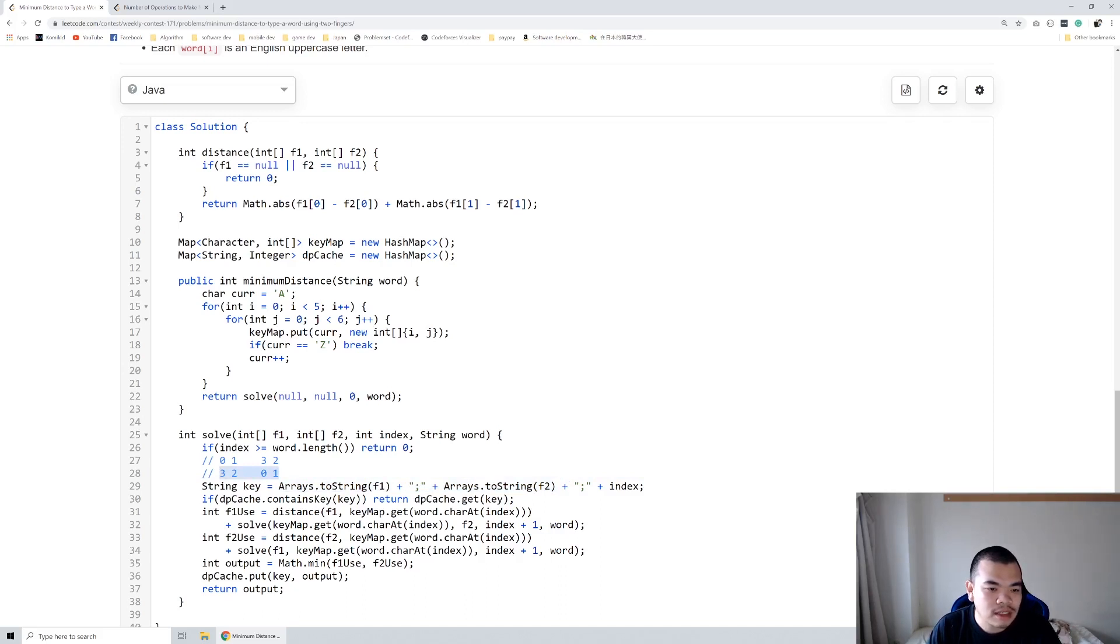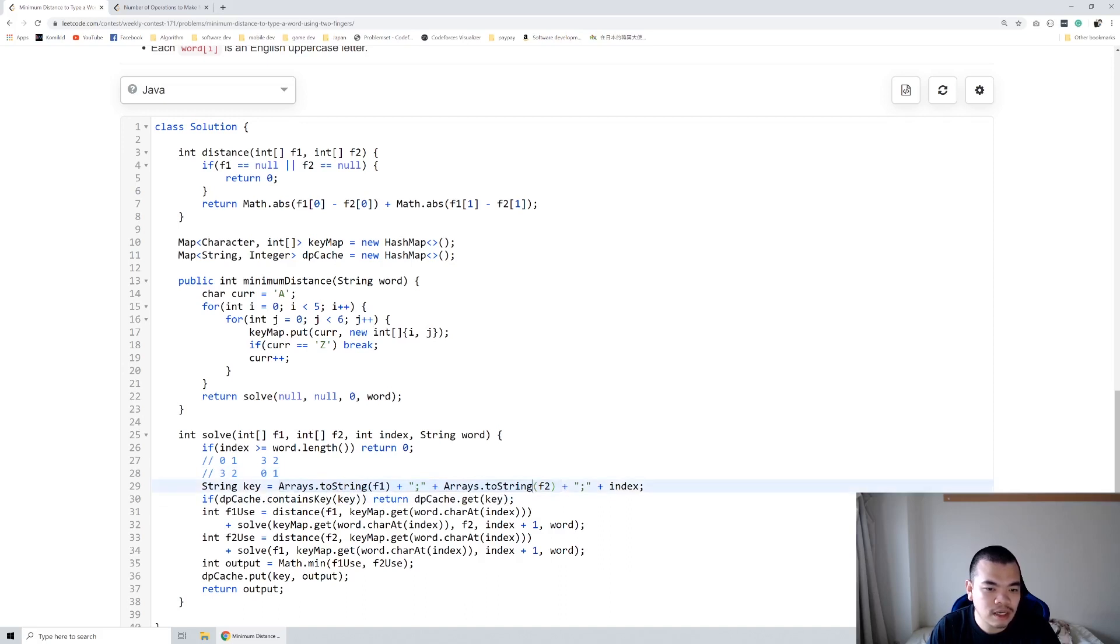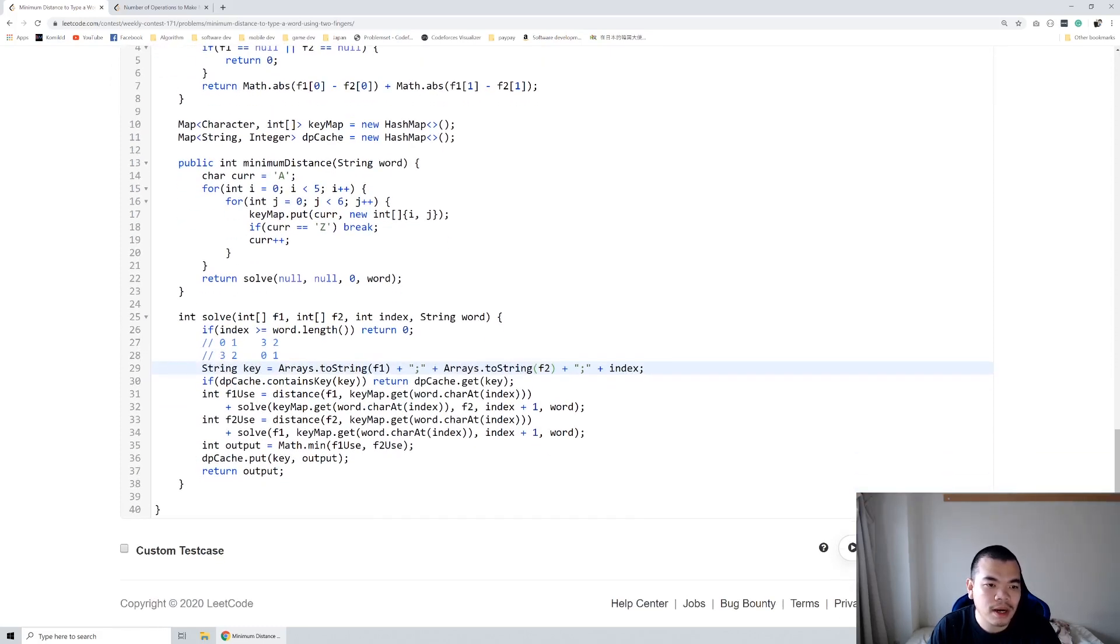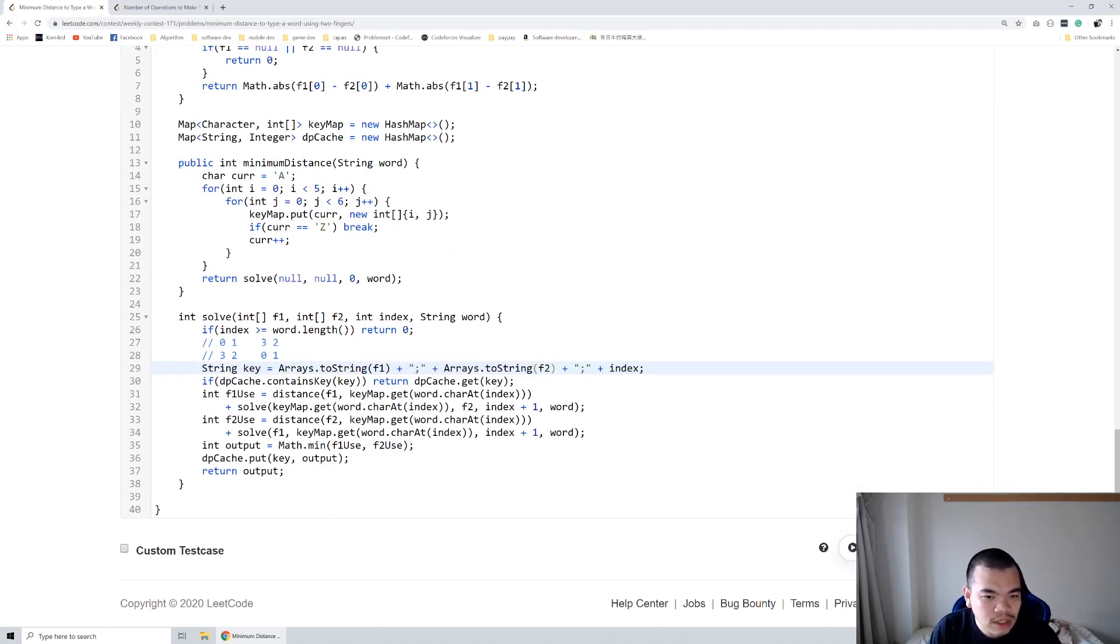having the same hash in that case. So yeah, but in this case I just specified our first finger and second finger as separate things. So if 0,1,3,2 and 3,2,0,1, I will recalculate them again. So yeah, that part actually can be optimized. So yeah, that's it for this question. Thank you for watching, see you on the next weekly contest.